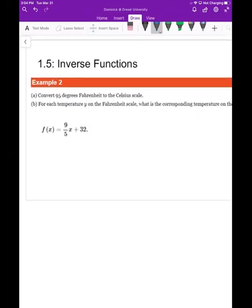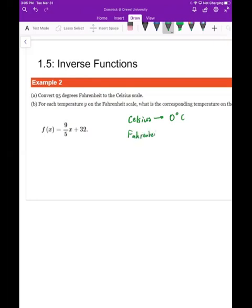In example 2, we're given the function that converts from Celsius to Fahrenheit. You can check this: in Celsius, freezing is zero degrees, and in Fahrenheit it's 32 degrees. If you plug in x = 0 and get y = 32, that confirms this function takes Celsius to Fahrenheit.